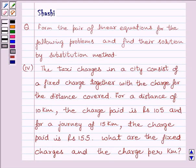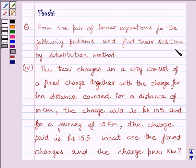Hi and welcome to the session. My name is Shashi and I am going to help you with the following question. Form the pair of linear equations for the following problems and find their solution by substitution method.